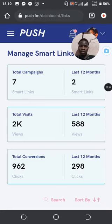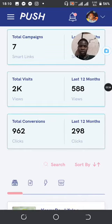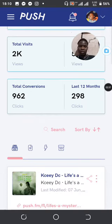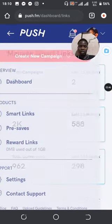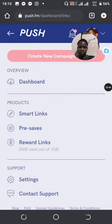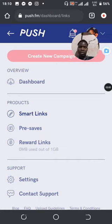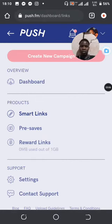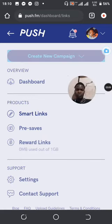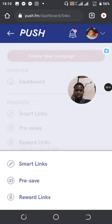On Smart Links, if you keep on creating smart links it will show you the number of campaigns. You can see I have seven campaigns so far, and then the total visits you get, even the total conversions and so on. So what you need to do if you want to create a new smart link — go ahead and create a new one.